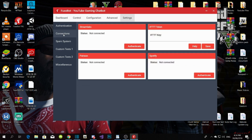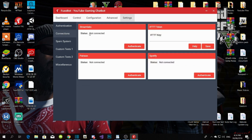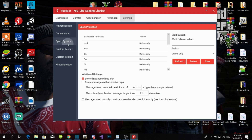Under Connections you can link things like Streamlabs and Spotify — you can connect all that if you want to, it's totally up to you. Now, the Spam System — listen up here.